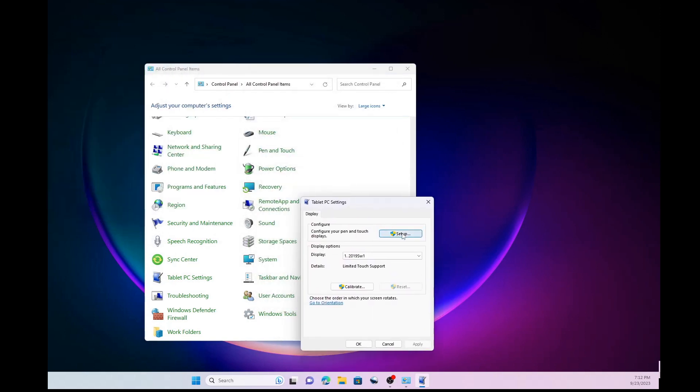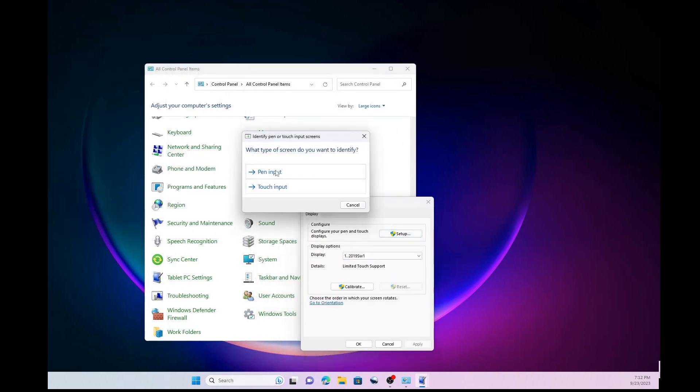And so what you want to do is set up the tablet PC. Now you can do the pen input as well and that'll help you calibrate it. But go ahead and choose touch input. And now see the touch screen came up on the wrong screen.